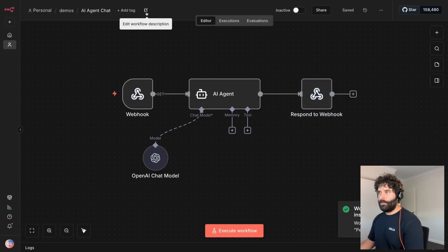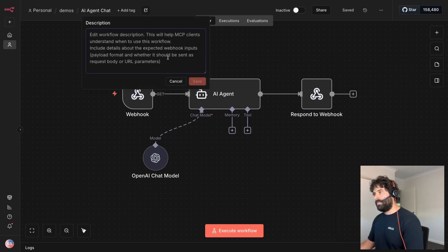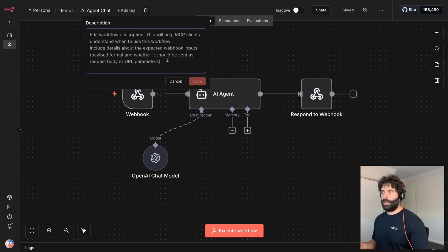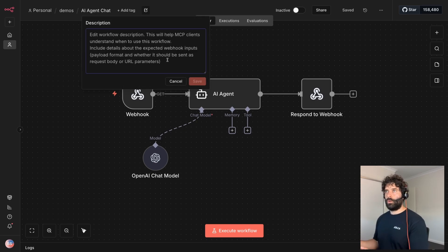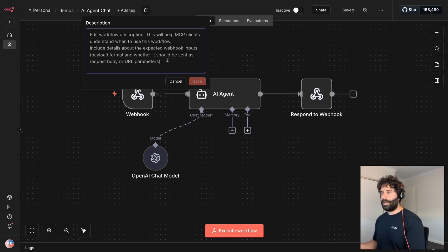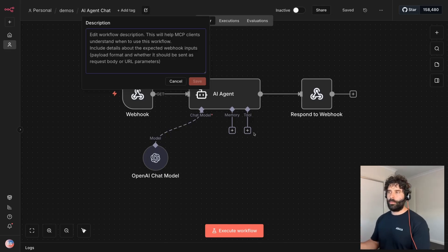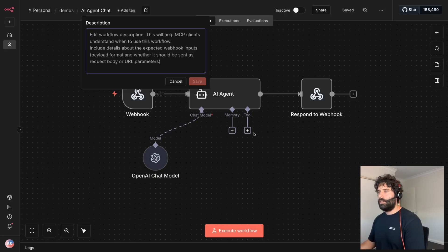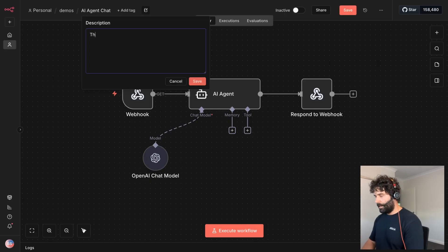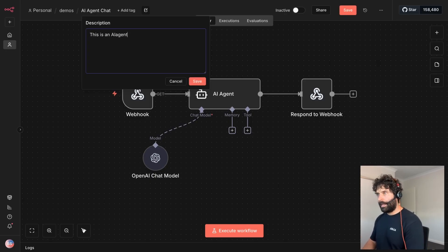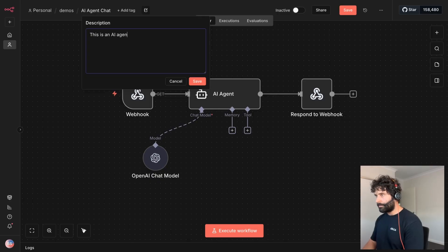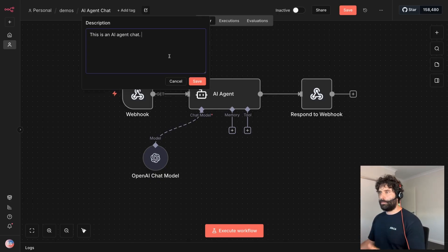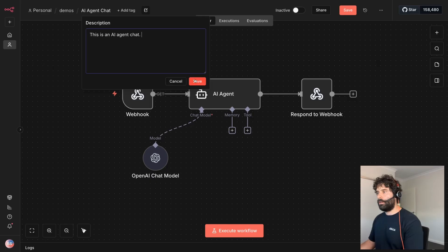And we have this new button over here that says edit workflow description. This is where we actually have to define what this workflow does. Just basically like whenever you're doing tool calling in N8N, when you add a new tool, you always have to put a description against that tool to give the agent understanding of how it works and when to use it. So in the same way we could do that here as well. So this is an AI agent, agent chat.